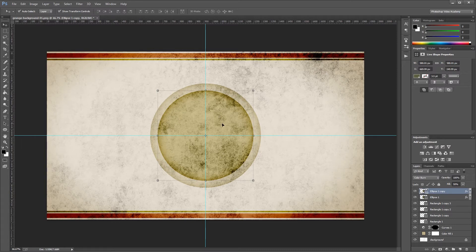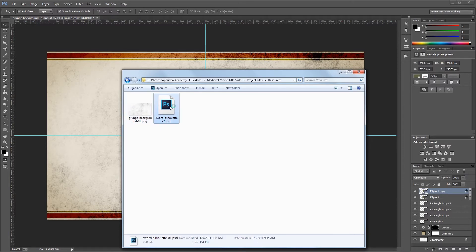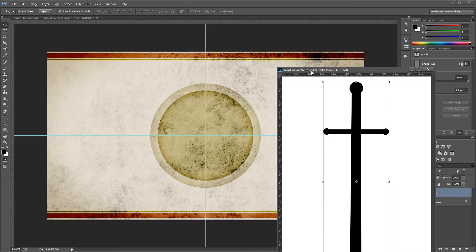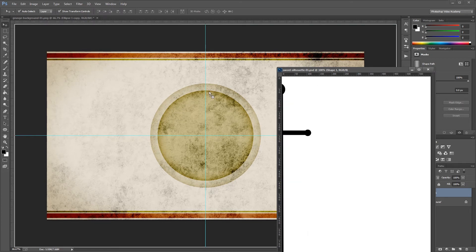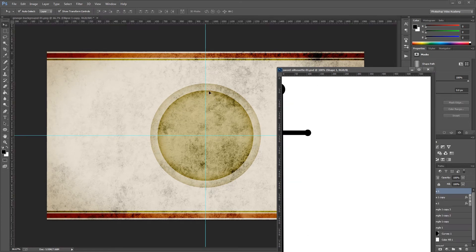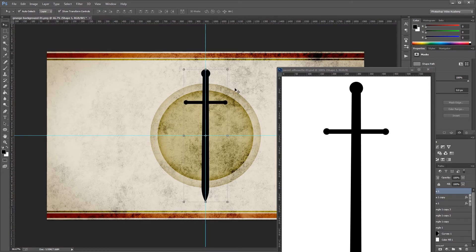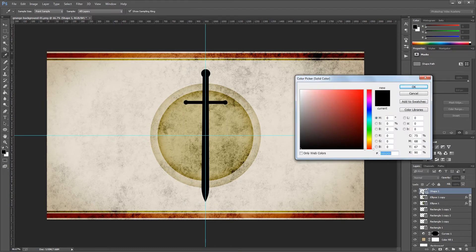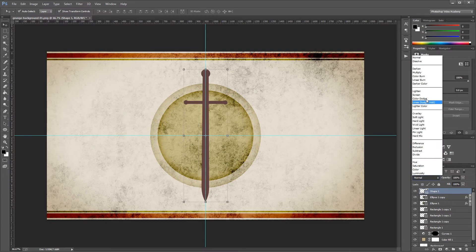Next, you'll need the silhouette of a sword — you can draw your own, find one online, or use the one included in the project files. Open the sword silhouette PSD file in Photoshop, undock it, then click and drag it while holding shift before releasing so it snaps directly to the center of your document. Close the sword silhouette file and set the sword's color to the same red used for the stripes — hex code 624141 — then change the blend mode from Normal to Color Burn.